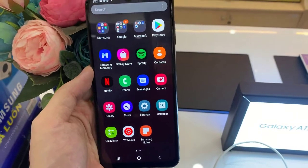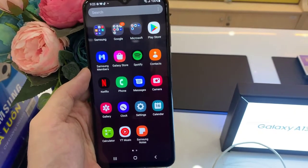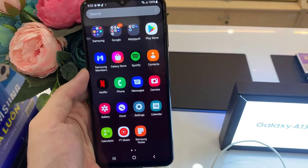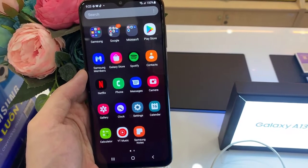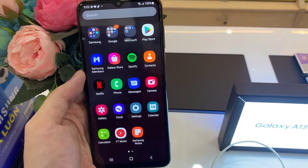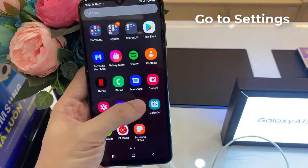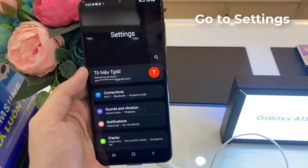Hello everyone. If you want to log out from a Gmail account on Samsung Galaxy A13, first you have to go to Settings.